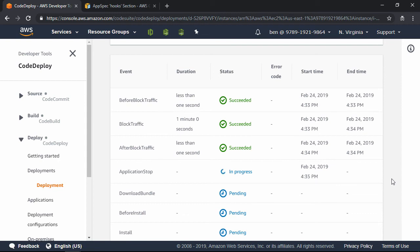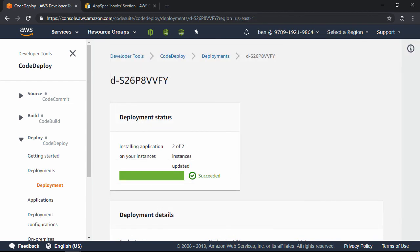So if the failure is due to a script that runs during a particular lifecycle hook, this makes it a lot easier to track down. Now, the deployment is going to take about three minutes to complete, so I'll give it a bit of time and then refresh the page. Now that the deployment is complete,